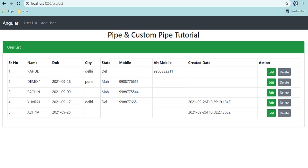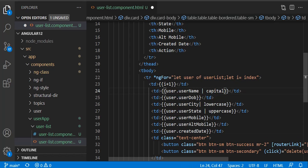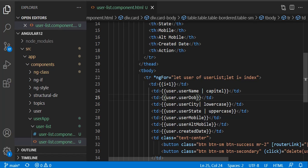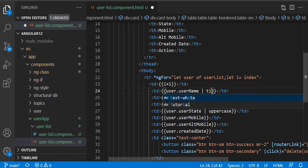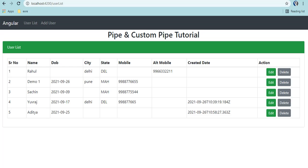Consider a requirement where the first letter should be capital. We have a 'titlecase' pipe - let's add it to the state column. The titlecase pipe will make only the first character capital. It's called 'titlecase' - and you can see all the first letters are now capital. So these are the basic ones: lowercase, uppercase, and titlecase.